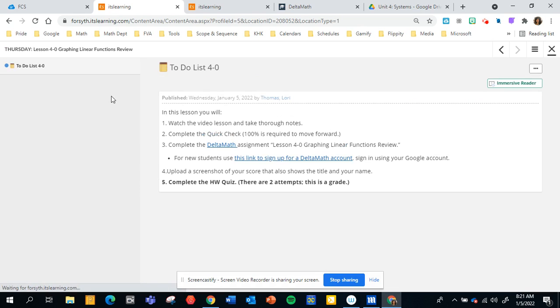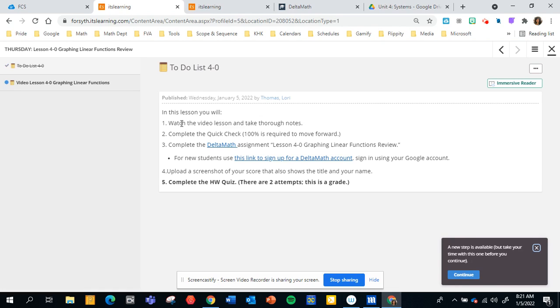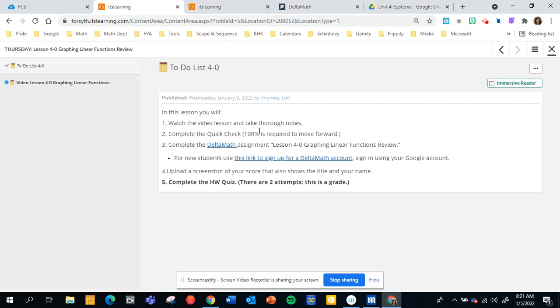So each pathway has a list of items and the first item is the to-do list and it will tell you what is coming ahead in this pathway. So you can see that you will typically watch a video and take thorough notes. At the end of the video there will be a very quick check to make sure that you did watch the video and you can't move forward until you make a 100 on that quick check. So that's why it's very important to take notes and watch the video carefully.